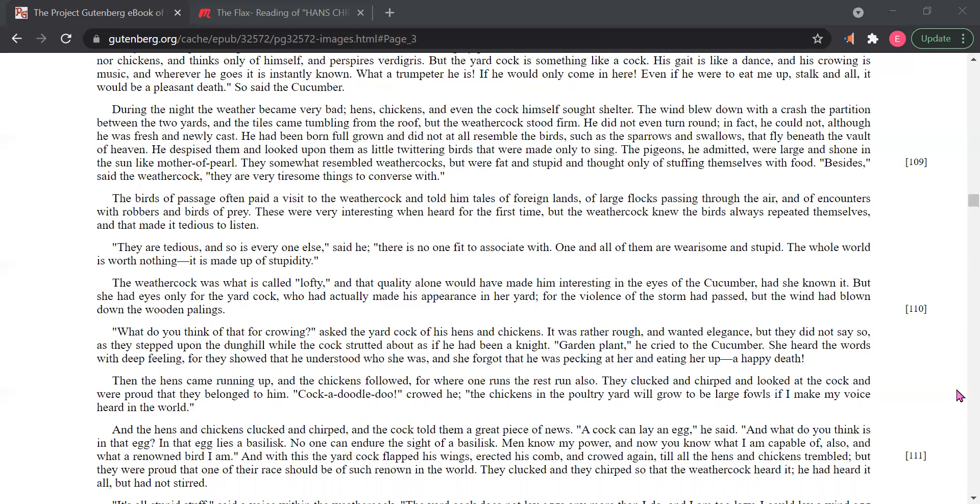The pigeons, he admitted, were large and shone in the sun like mother of pearl. They somewhat resembled weather cocks, but were fat and stupid and thought only of stuffing themselves with food. Besides, said the weather cock, they are very tiresome things to converse with.